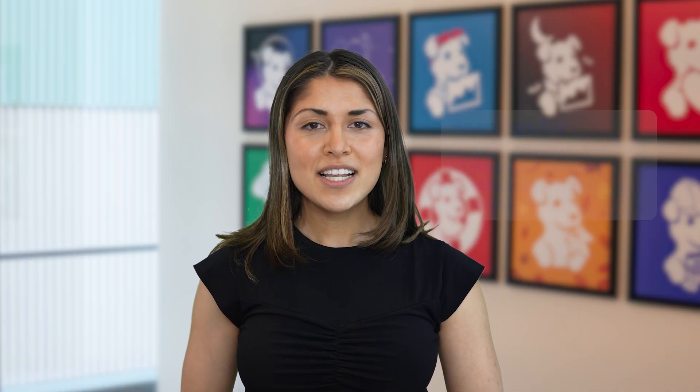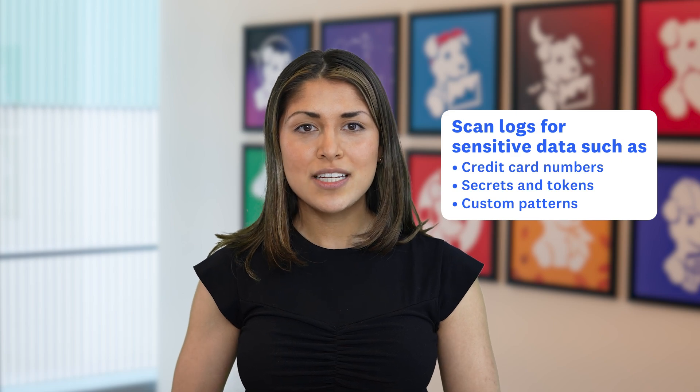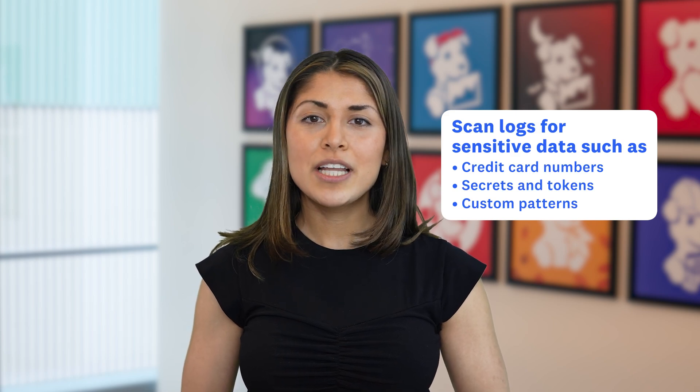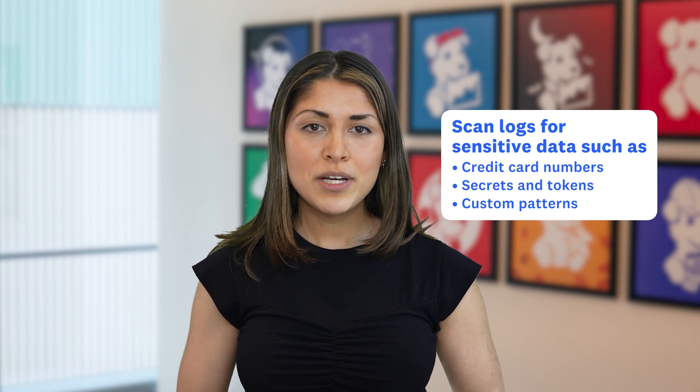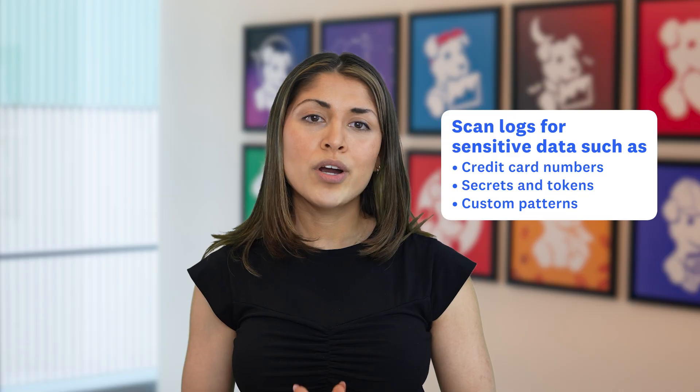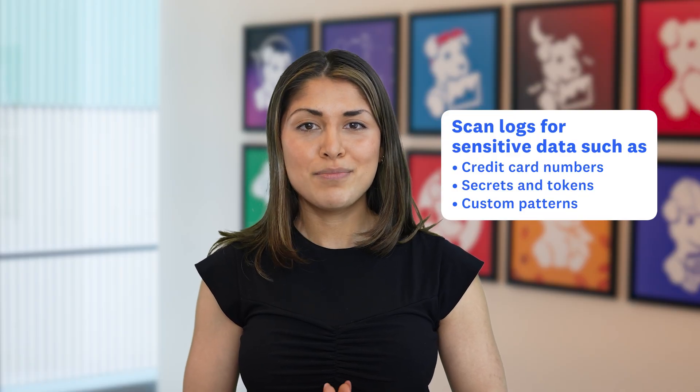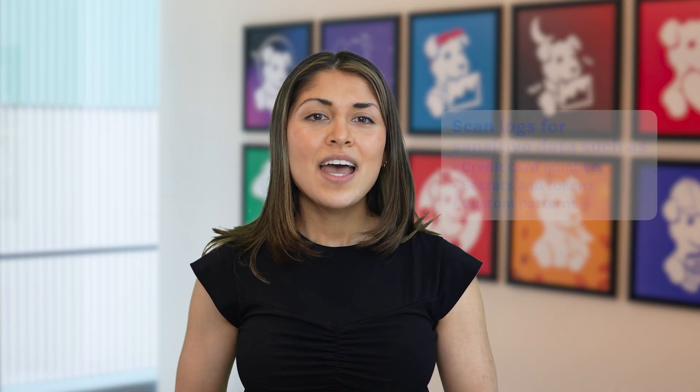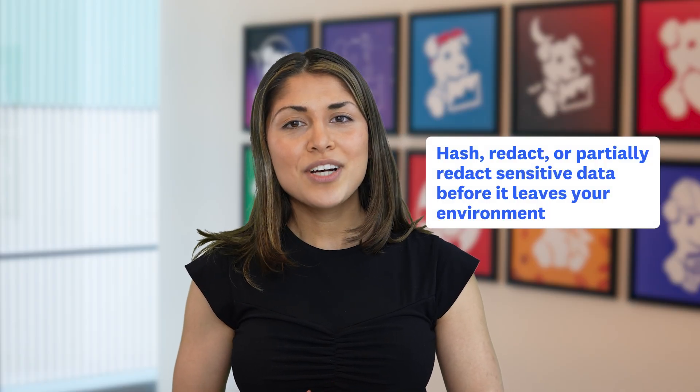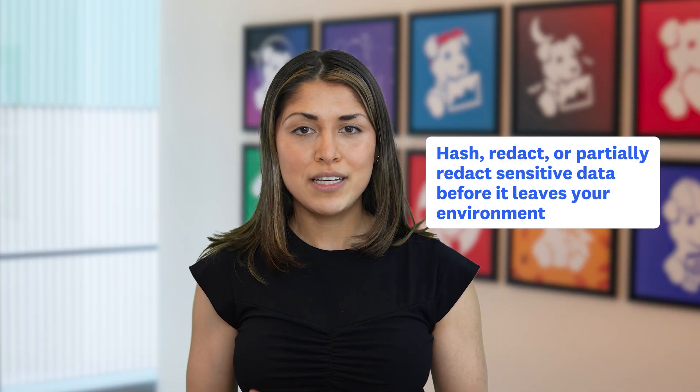Datadog's Sensitive Data Scanner Processor scans your logs for sensitive information, like credit card information, secrets and tokens, and more, or you can create custom-defined patterns. Then you can easily redact or hash the data before the logs ever leave your environment. Let's see how easy it is to set this up.